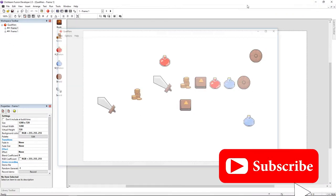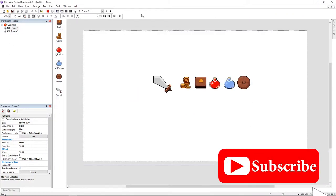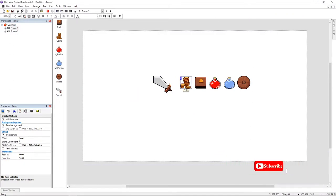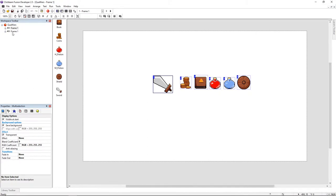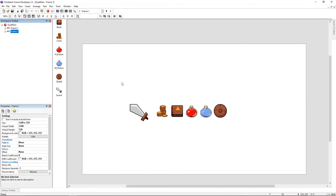So we're going to code only once the drag and drop. In order to do this we're going to use qualifiers. Qualifiers are like groups, so let's start.